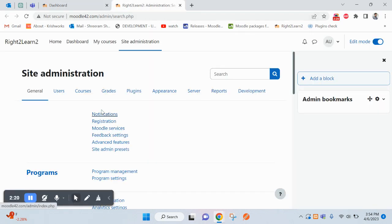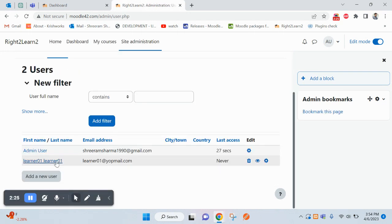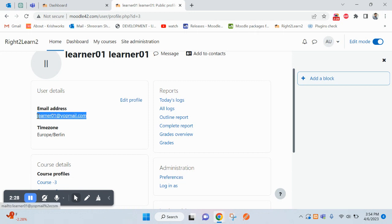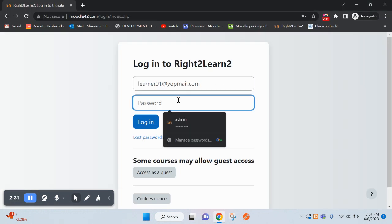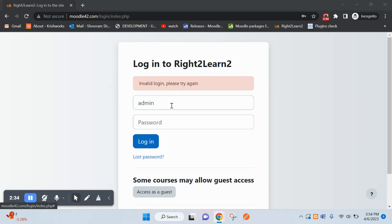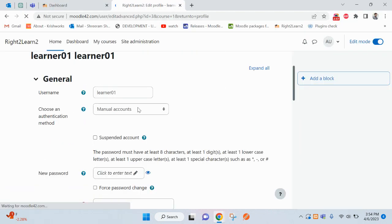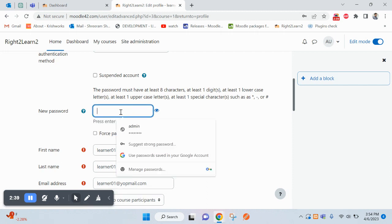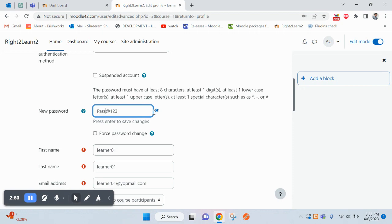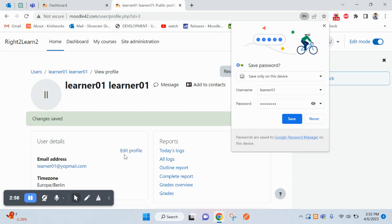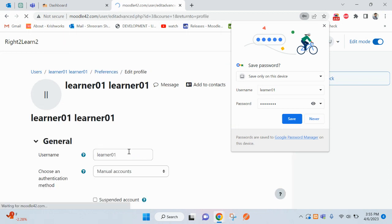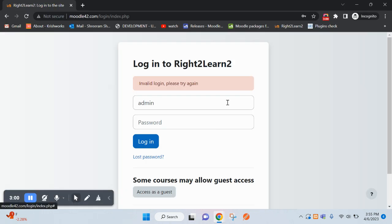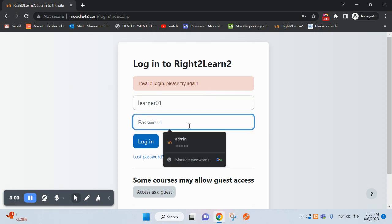I'll login directly, not using the login as feature. Here let me reset the password. Let me try... it's not working, so let me edit this one. I'm adding here the password. Update profile and try to log in. This is the user I will be using, username learner01.